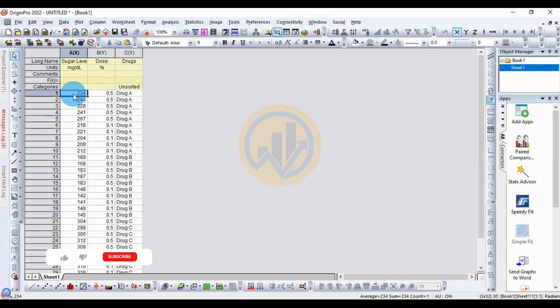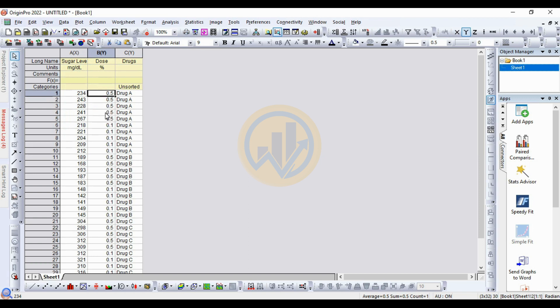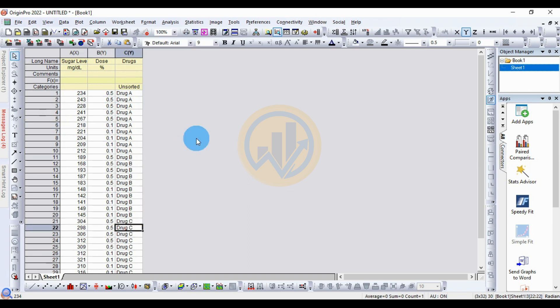Hi, welcome to Statistics BioSound YouTube channel. I am Dr. Mahanathani. Today we will discuss how to add a Tukey's letter on top of a bar graph. This is the OriginPro software. For the dataset, we take the ANOVA dataset: the first column for the sugar level, the next for dosage — two types: 0.5% and 1% — and then drugs A, B, and C. The bar graph is drawn with standard deviation.